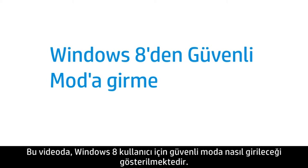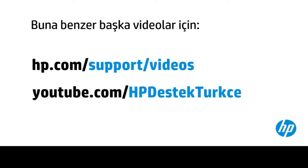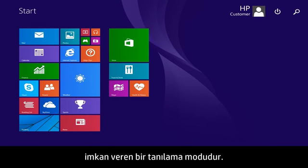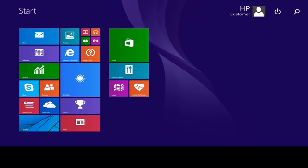This video shows how to enter Safe Mode for Windows 8 users. Safe Mode is a diagnostic mode that allows you to use Windows with basic drivers.